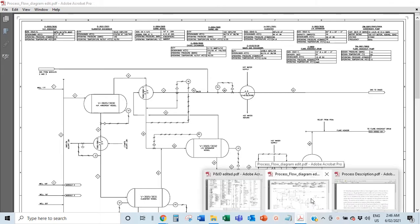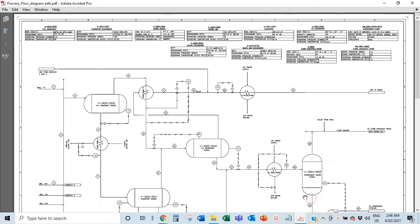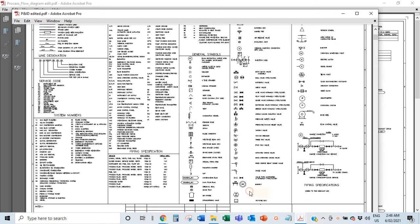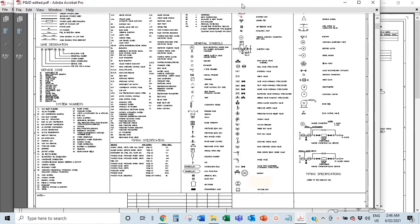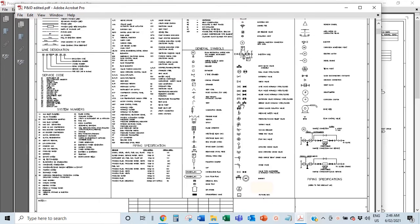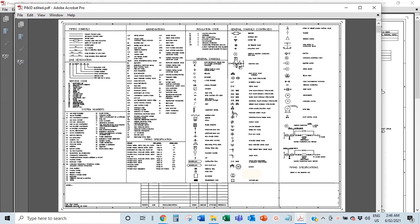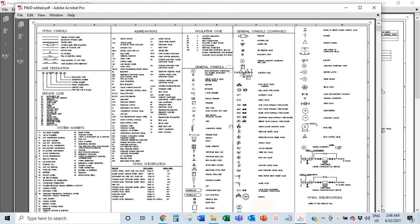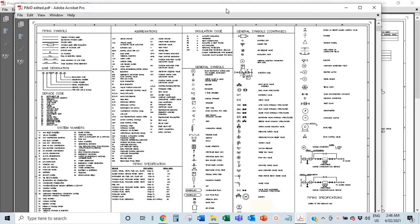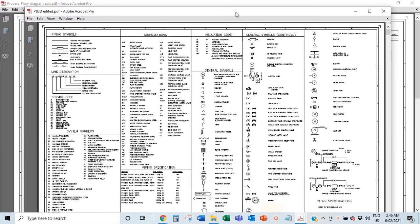We're going to be treating this P&ID, which is about 20-something pages, but I'm going to break it into short videos so you get the full gist of it. I'll try to make them short and powerful chunks so you can understand it and take it in step by step.